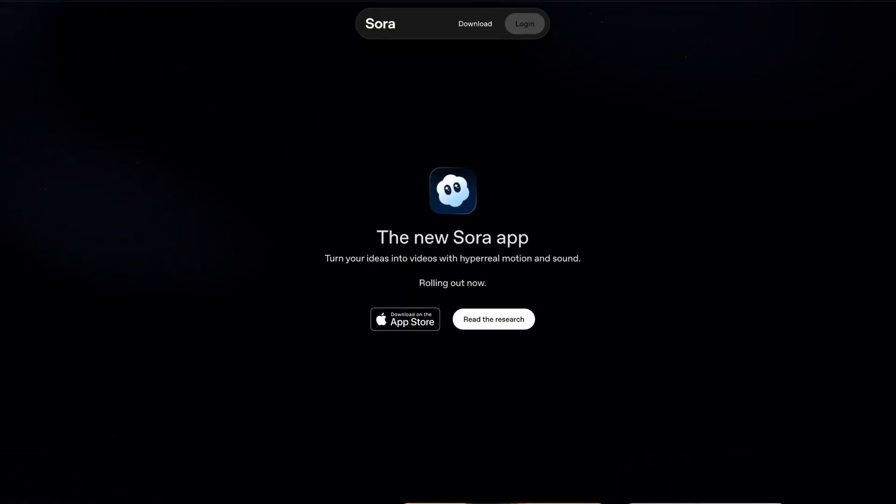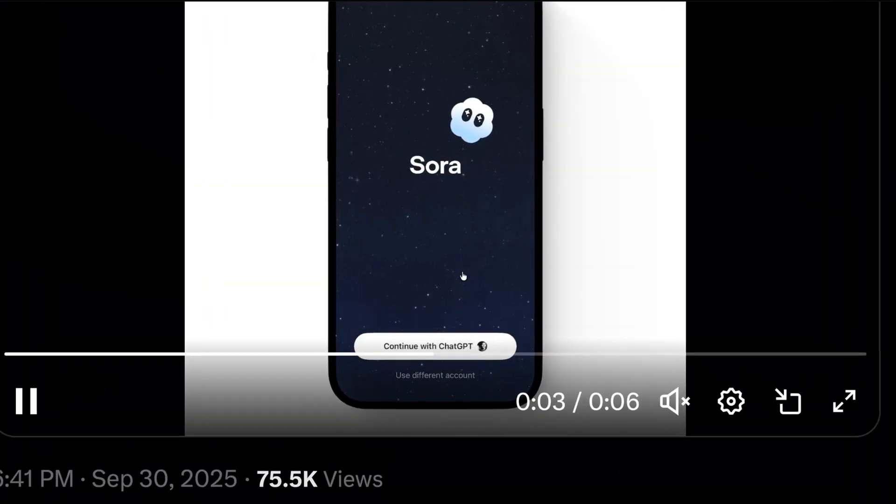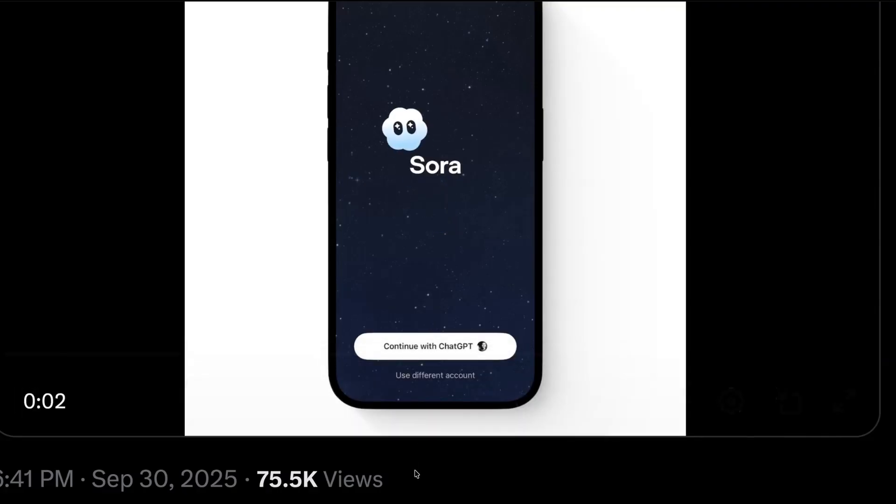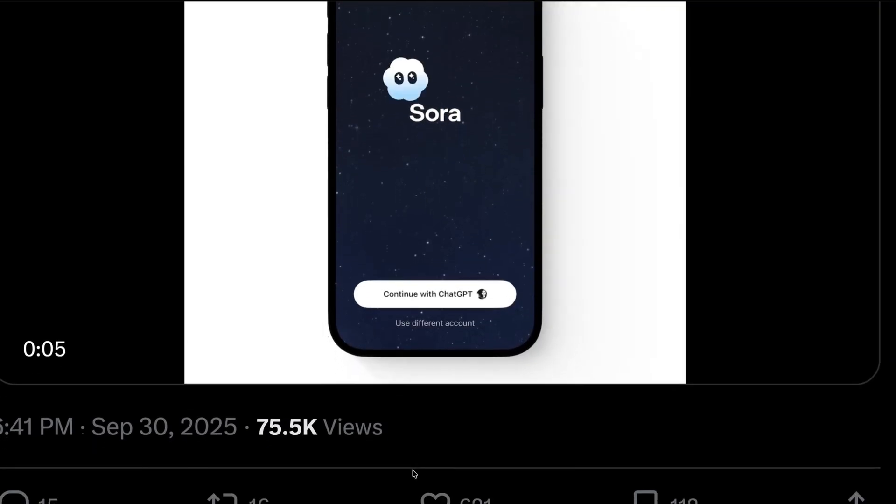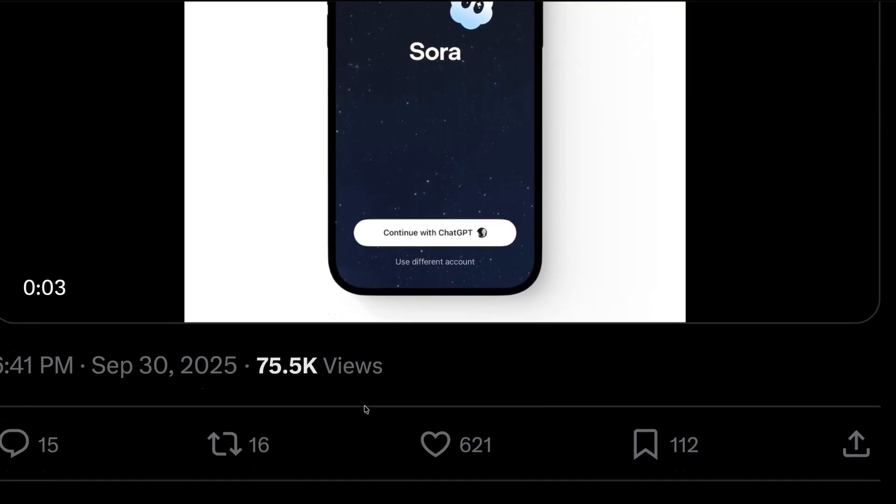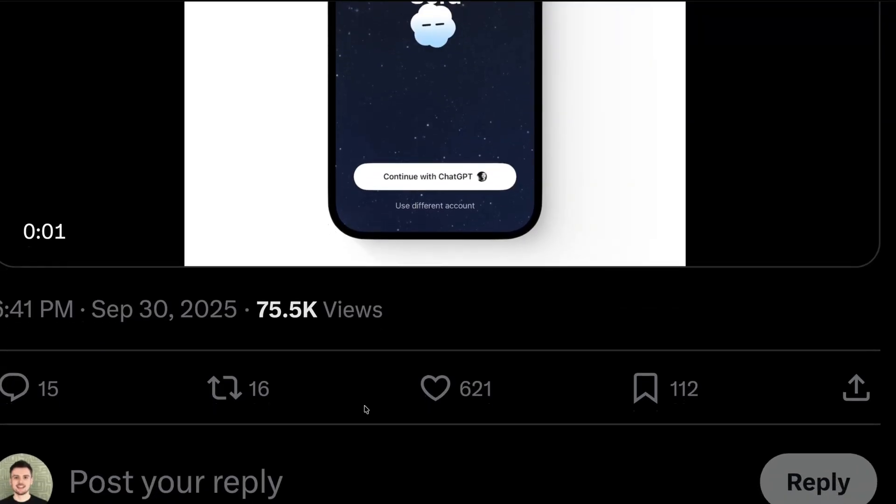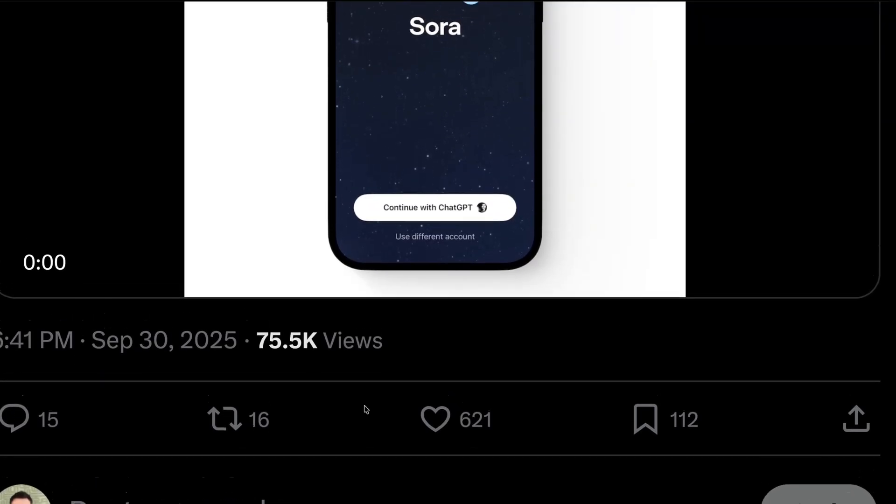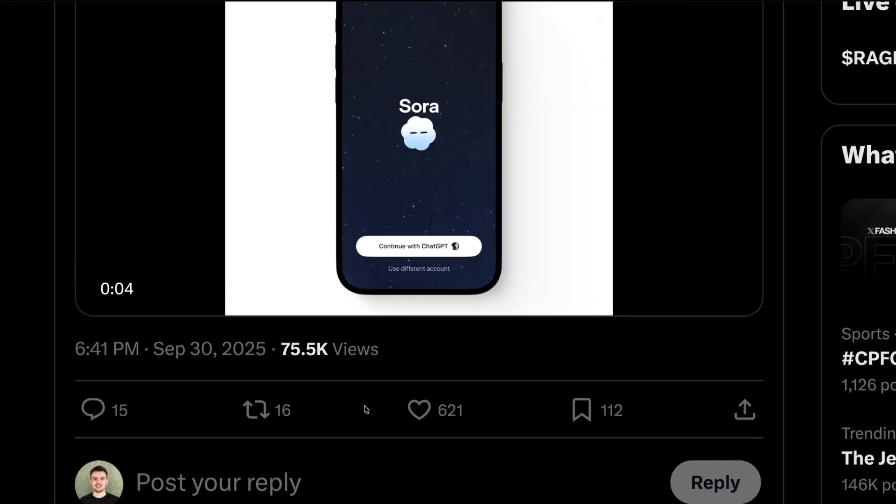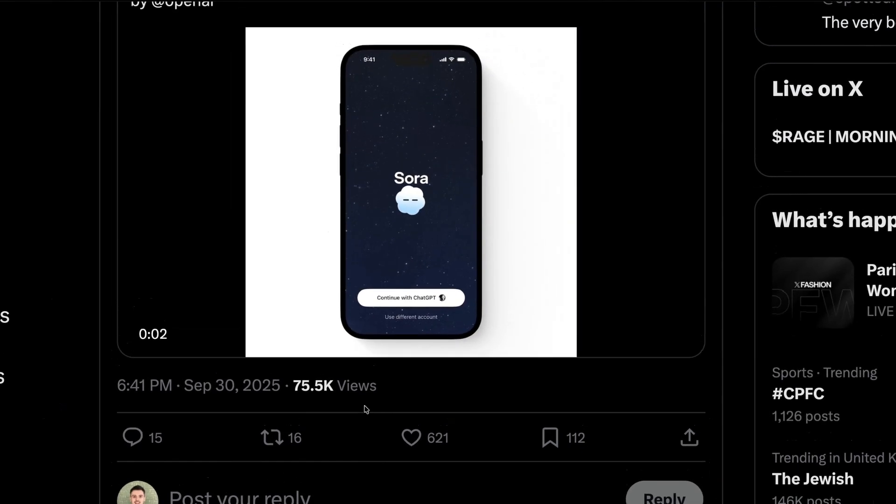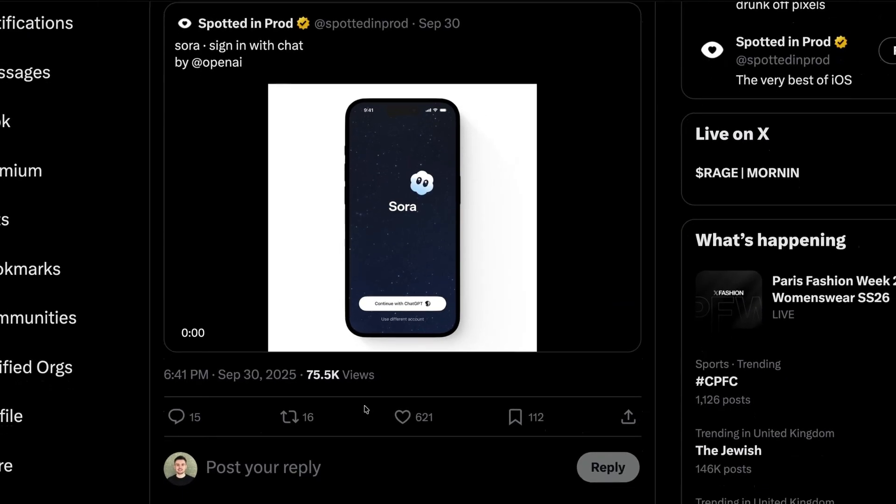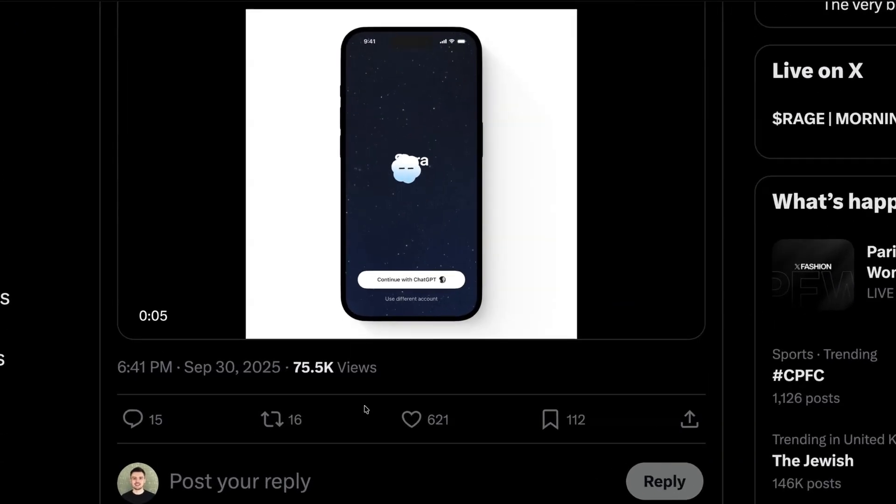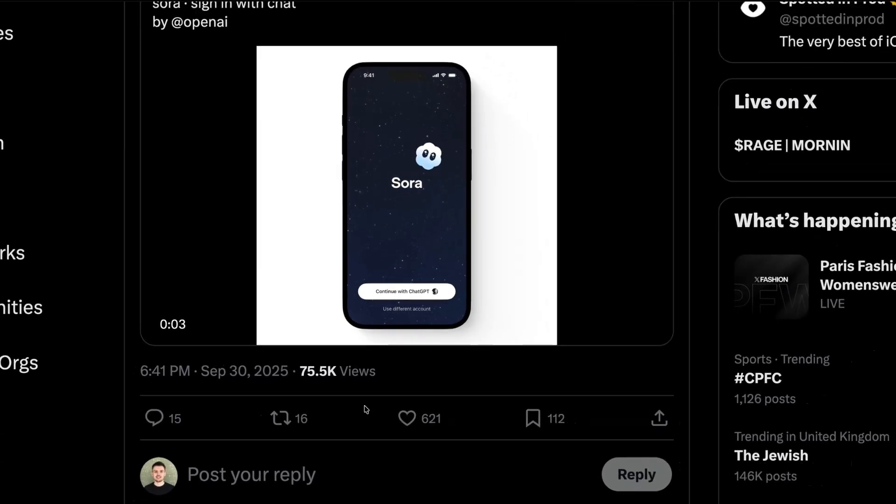But putting the app aside itself for a second, if you take a closer look at their promotional materials, there's also one aspect of their new release that could be particularly relevant for product teams. As you can see here, Sora lets users continue with ChatGPT, a new type of login that allows users to log in with their ChatGPT account. And with ChatGPT pushing 1 billion users, this could pave the way for it to compete with the likes of Google for single sign-on.